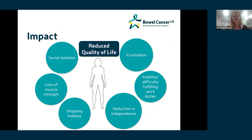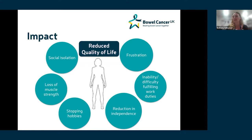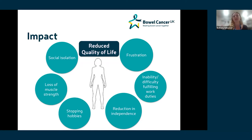Unfortunately this results in an overall reduced quality of life — feelings of frustration, social isolation, a loss of muscle strength, stopping engaging in things you enjoy, a reduction in independence, and inability to do the things you want and need to do. I'm now going to hand over to Lauren, who'll talk about the evidence and go through some strategies to help address these things and reduce their impact on day-to-day life.